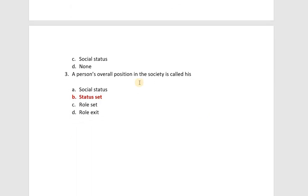A person's overall position in society is called their status — this is MCQ number 9. Students, I hope this video will be liked. Please subscribe to my channel, hit the like button and the bell icon so you can be notified of new videos. We'll see you in the next video. Allah Hafiz.